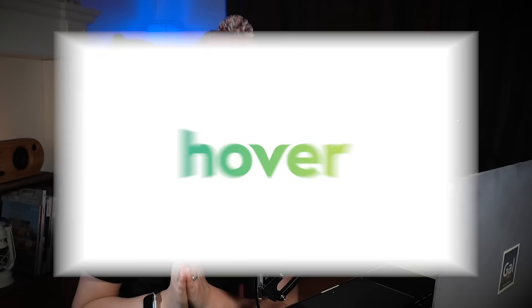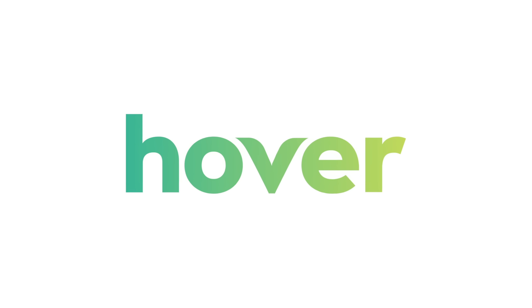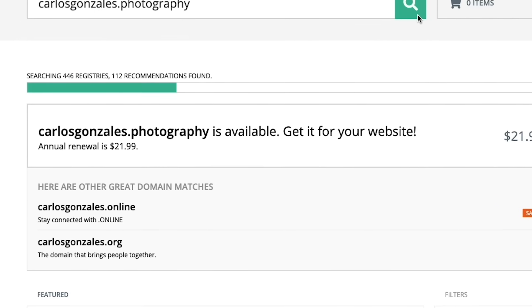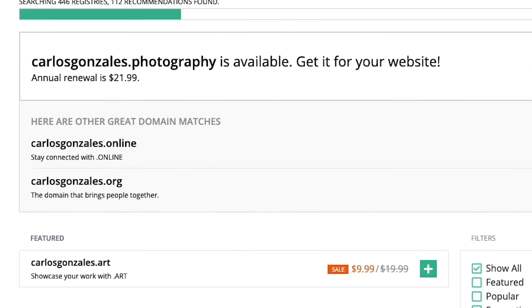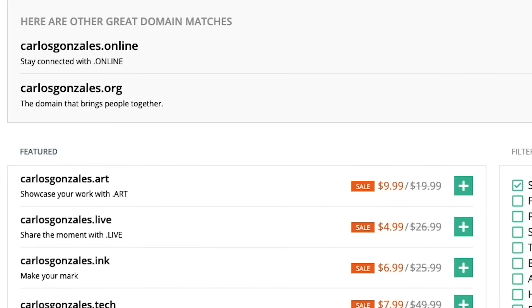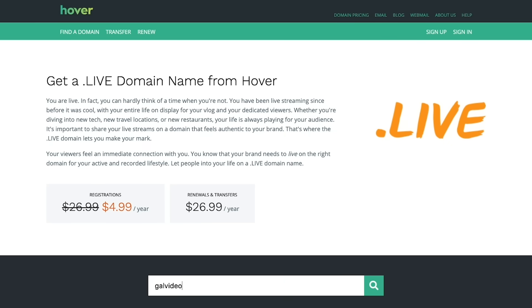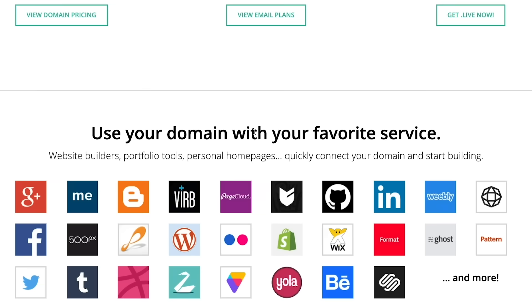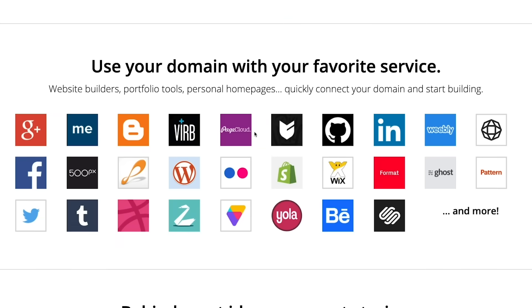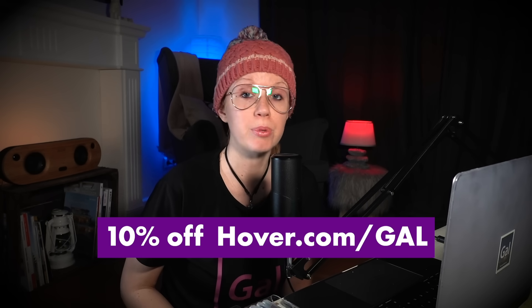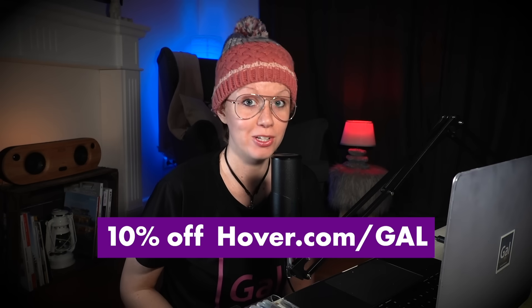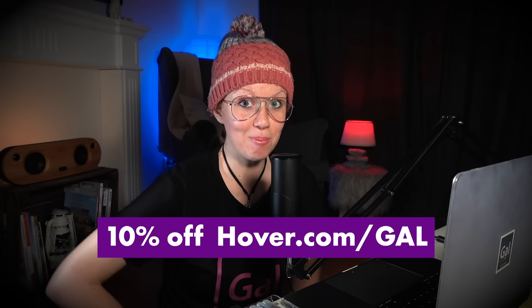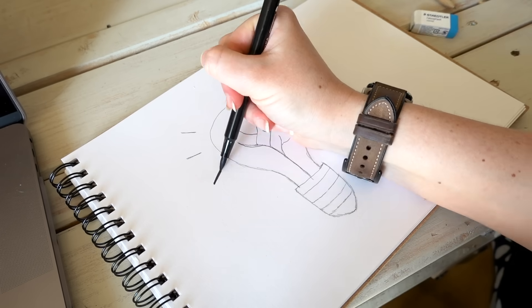But before we jump in, I want to thank Hover for sponsoring this video. I've talked about Hover before, it's a great place to go shopping for creative domains. If you're looking for a cool extension like dot art, dot design, and even dot live, you can get all your extensions there and connect them to your favorite website builder. I'm going to talk more about Hover later, but for now you can use my link in the description to get 10% off your domain.